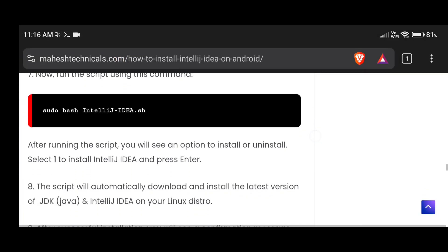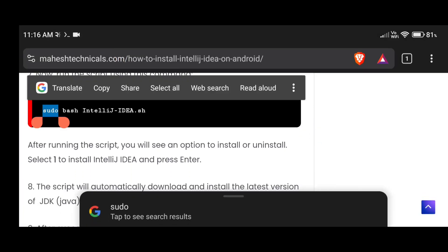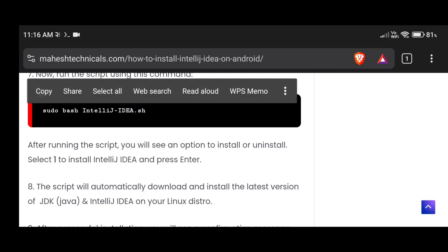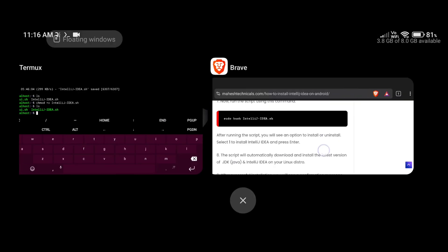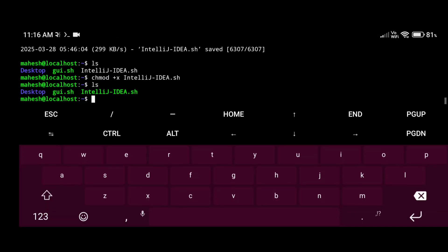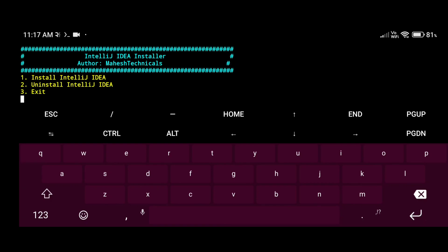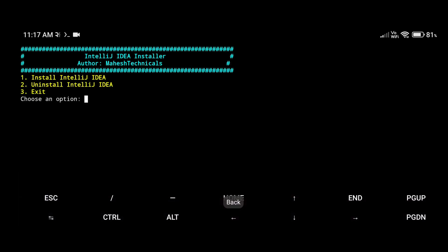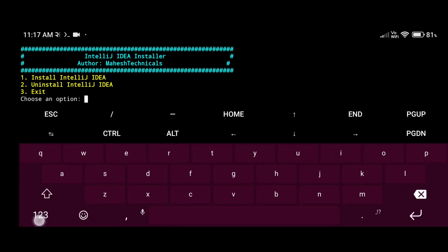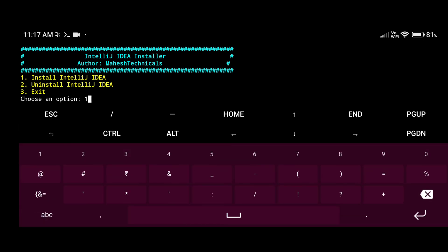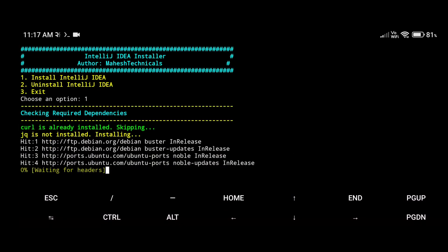Now just run this script. To run it, copy this command: 'sudo bash intellij-idea.sh', paste here, and press enter. You will have two options: install and uninstall. We are going to install, so type 1 and press enter.